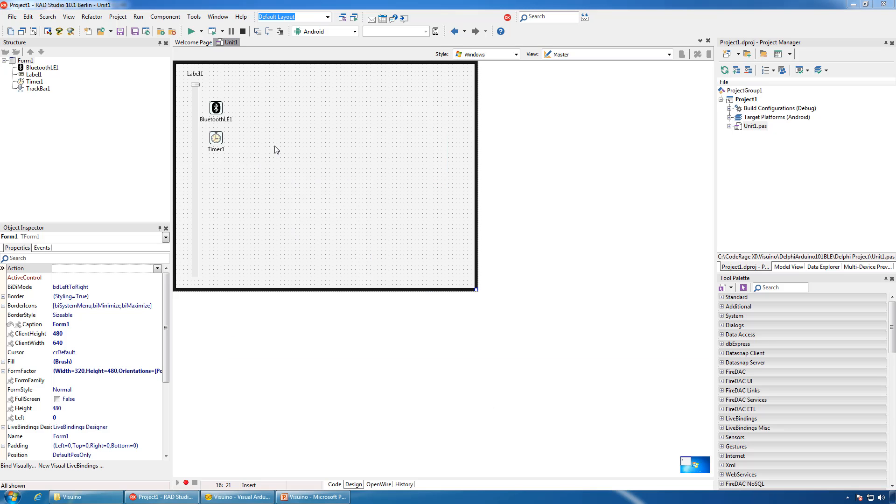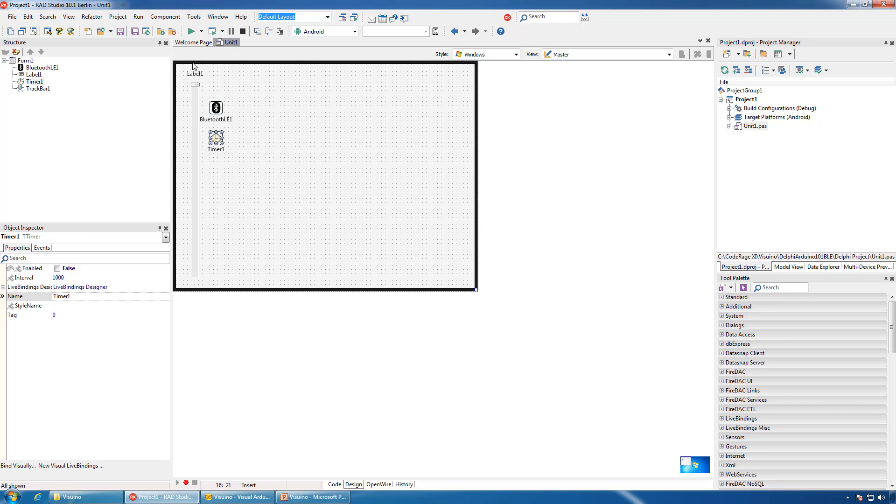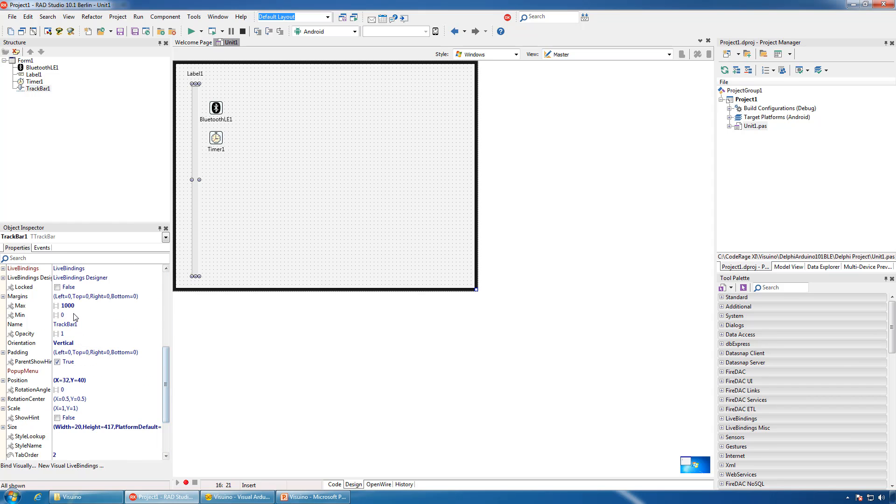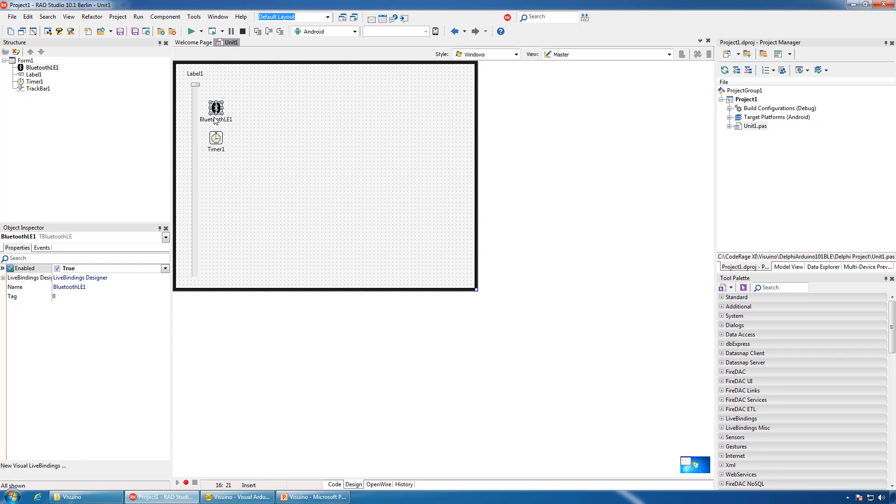Now let's take a look at the FireMonkey Delphi application that can control our Arduino through Bluetooth. We will use the standard Delphi Bluetooth LE component. We will also add a timer, label, and a track bar. We will set the min and max of the track bar to 0 and 1000, disable the timer, and enable Bluetooth.